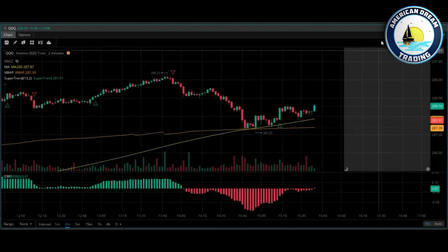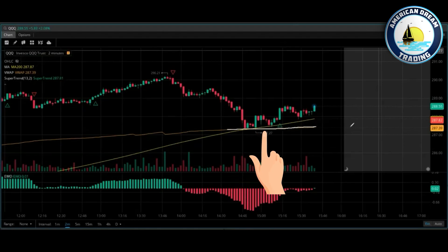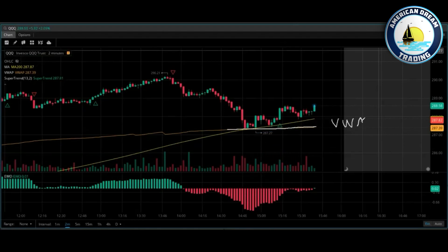Yep, absolutely. Can you see my screen? Yes, I can. QQQ acts as support and resistance off of VWAP — all stocks do this. So what that means is if price comes down and it touches VWAP and it cannot break through and hold to the downside, you need to exit those puts.